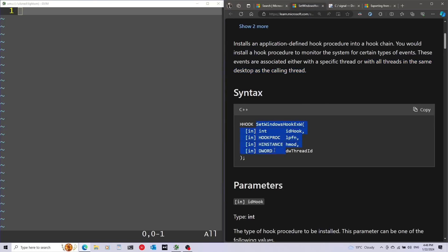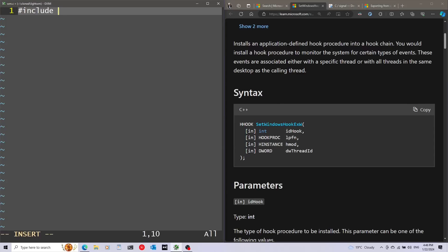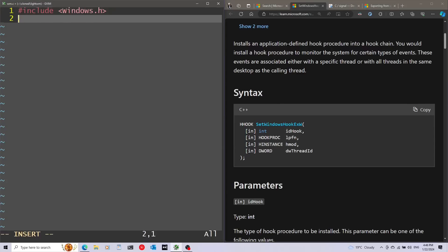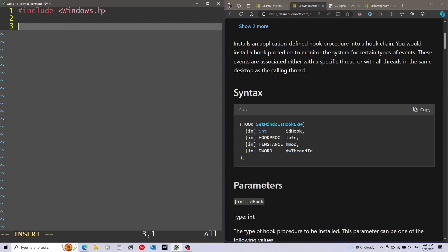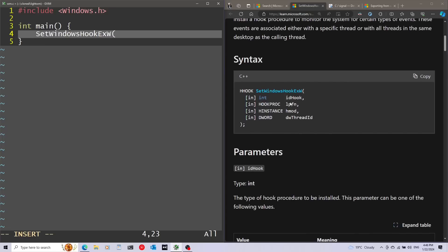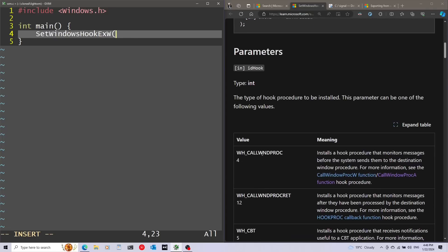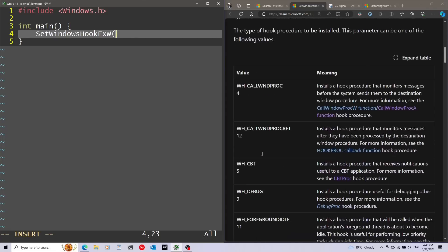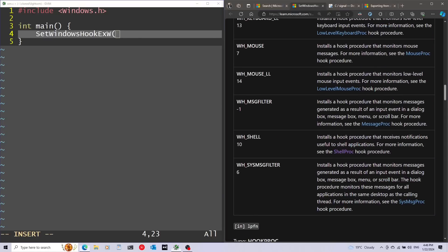Here we can see the parameters of this function. Let's start just writing it, but first I'm going to include windows.h, which will give me access to a lot of Windows API functions. Now I'm going to start with the main function and call SetWindowsHookEx. The first parameter is going to be the type of the hook — you can see it supports a lot of different types. I'm specifically interested in WH_SHELL.